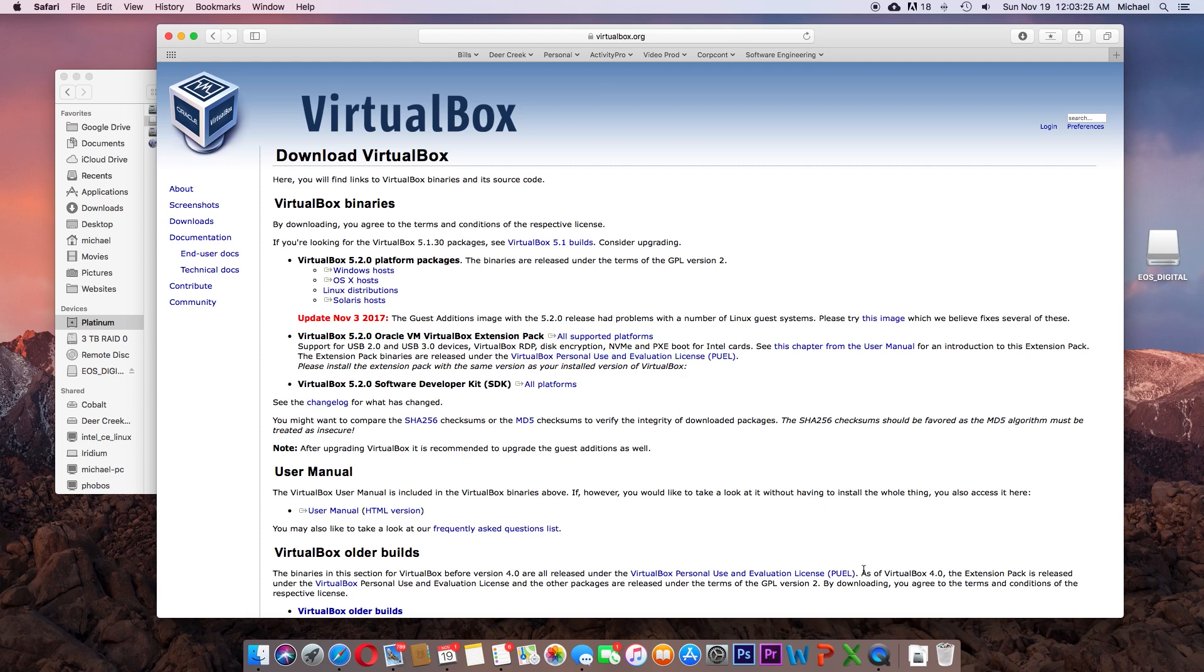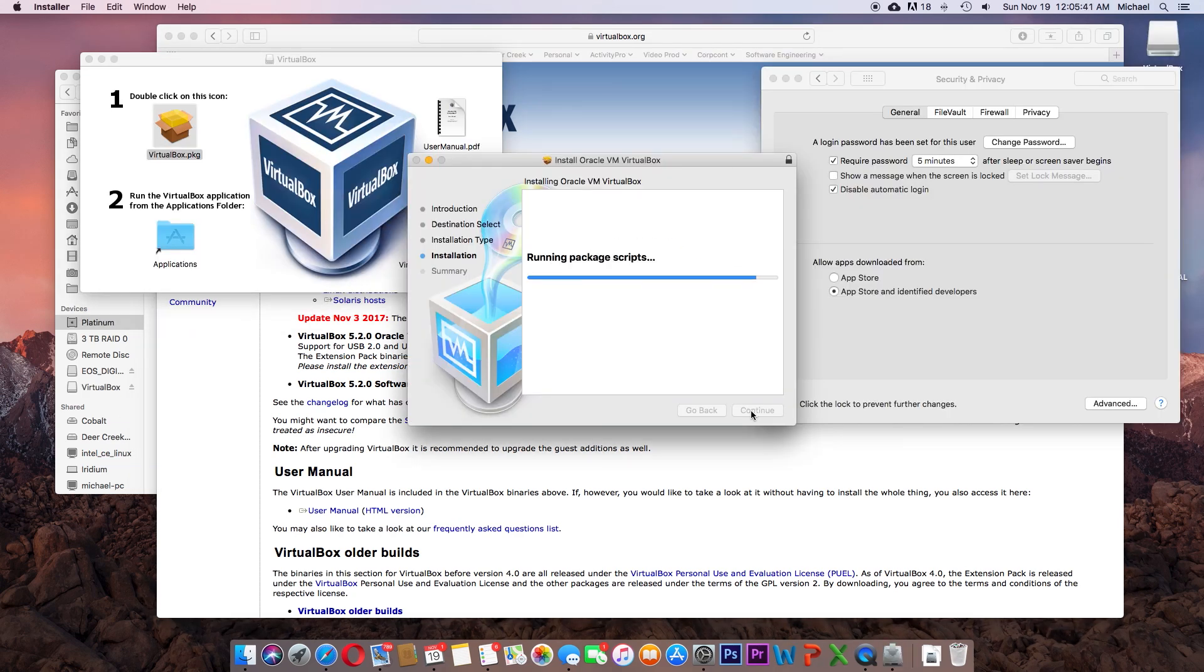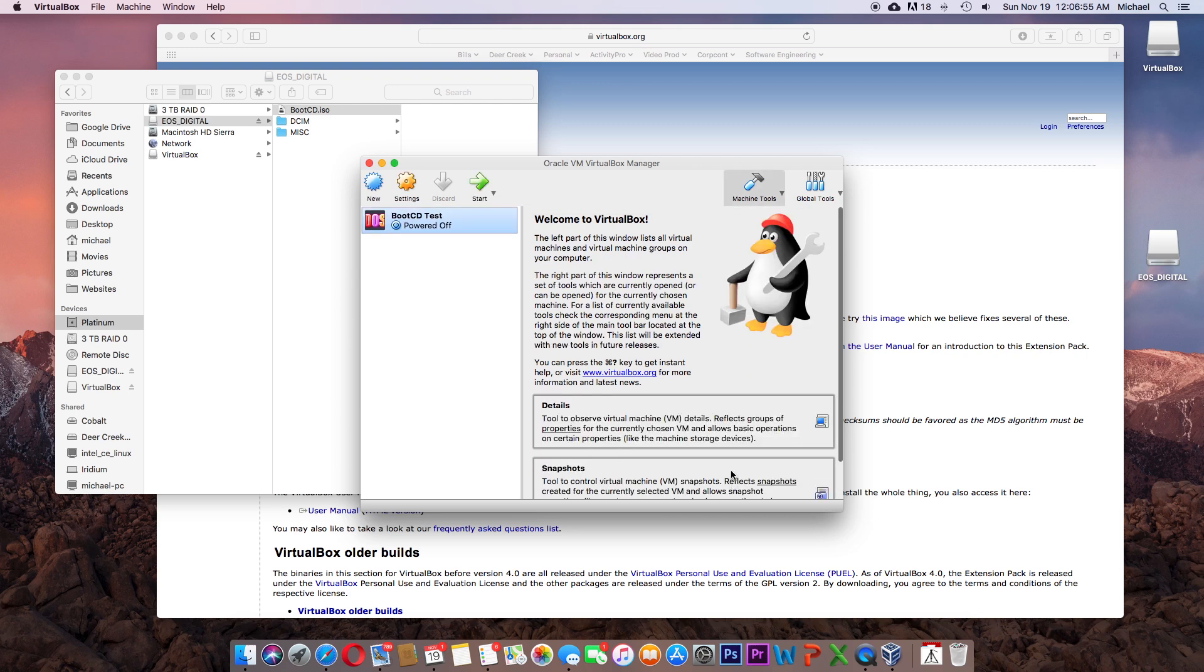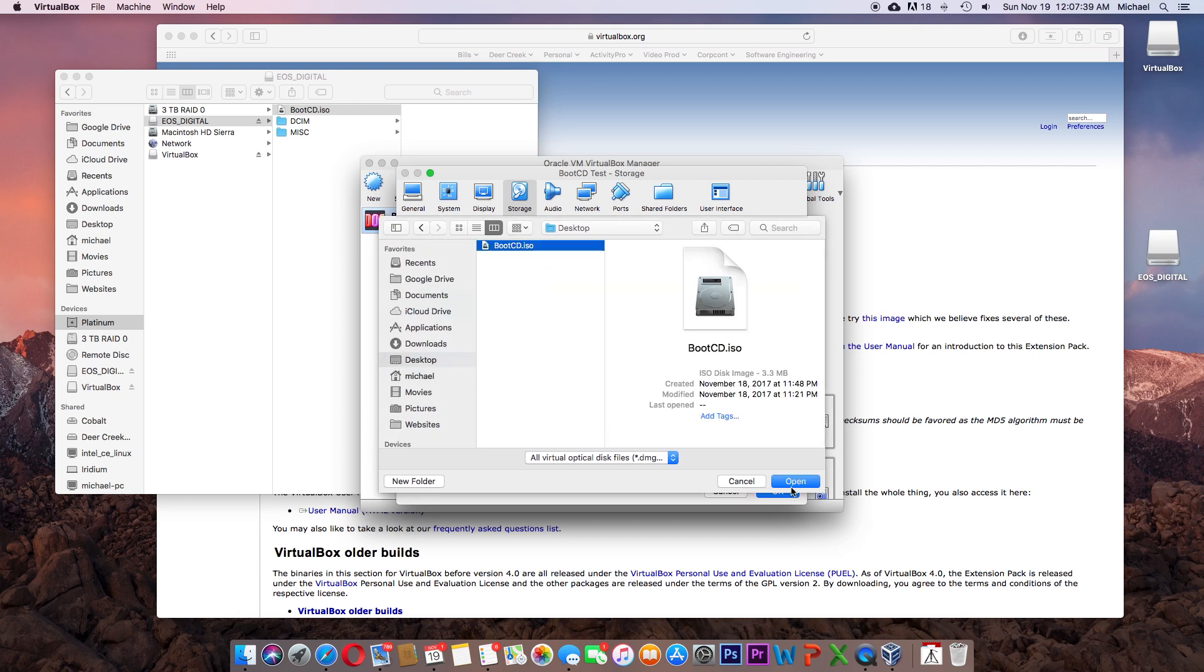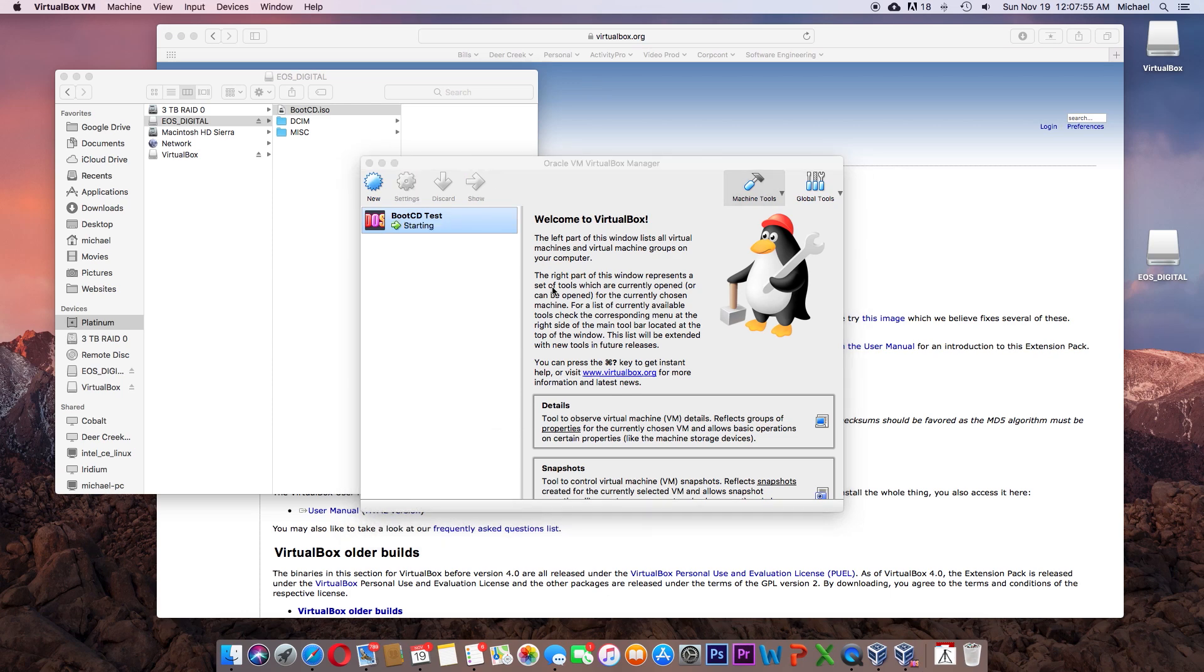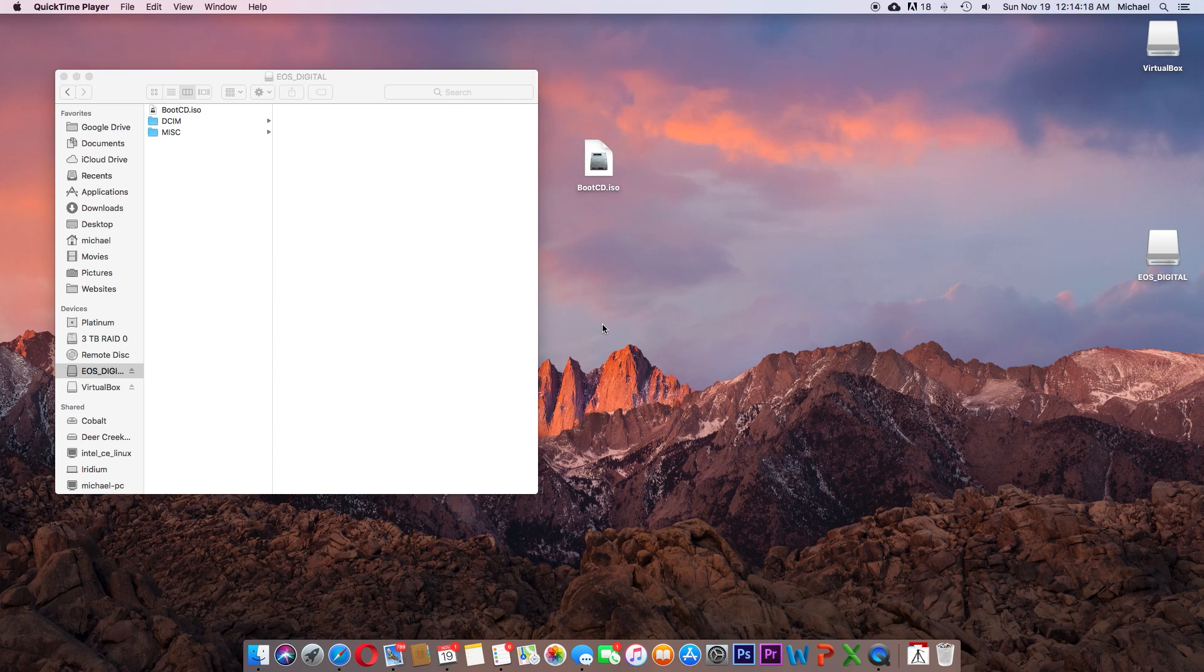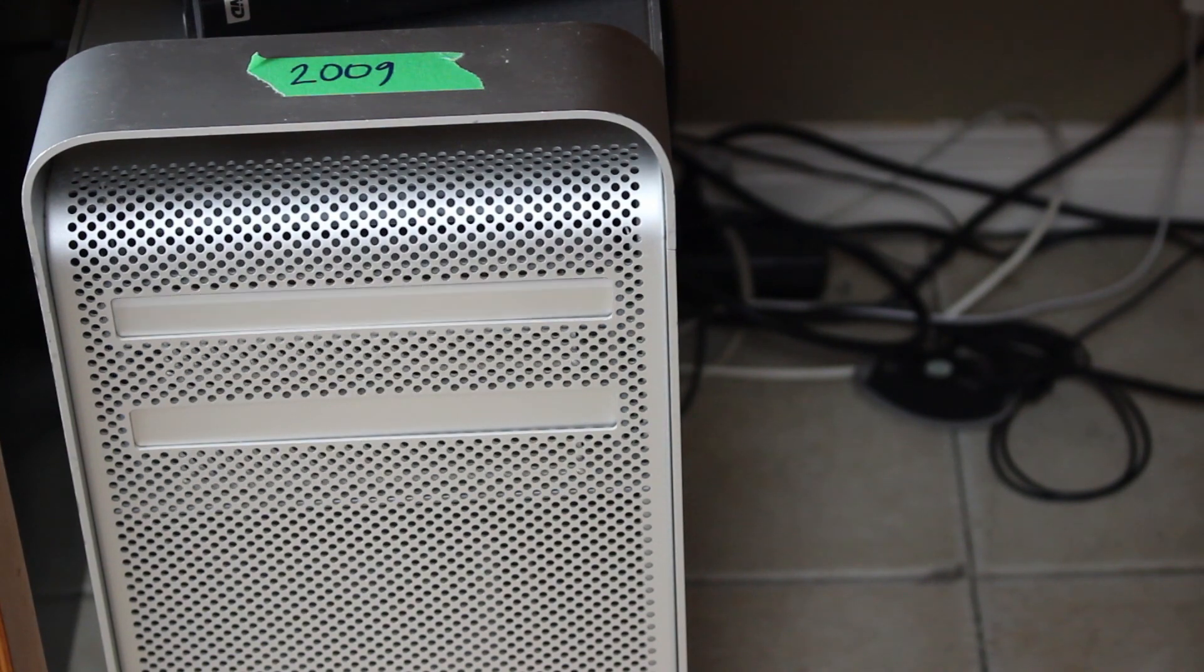On my Mac, I tested the ISO on a virtual environment first so that I don't end up wasting CD-ROM discs, but first I had to download and install VirtualBox. Step 8, burn the BootCD.ISO to a CD-ROM disc. I used Mac OS X's built-in disc utility to burn BootCD.ISO to a CD-ROM disc. I then left the CD-ROM disc in the DVD drive because I'll boot off of it in the next steps.